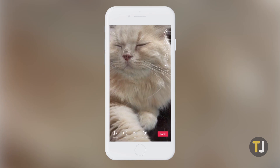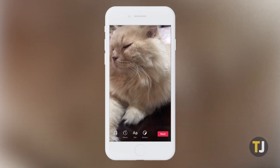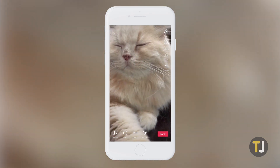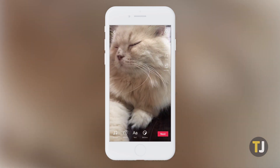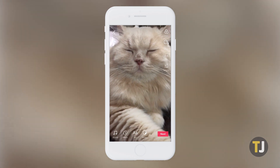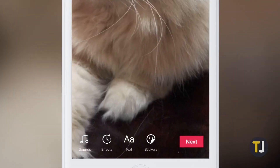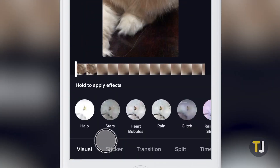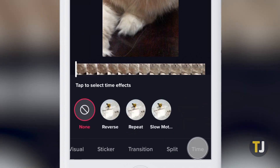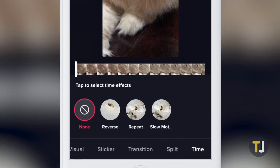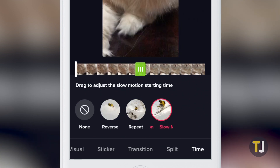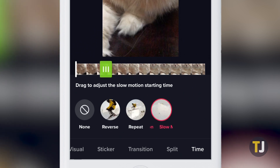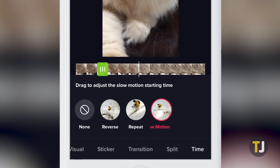If you've already recorded your video but you forgot to turn on slow motion before recording, you are not out of luck. Though you won't be given as much control over how slow-mo affects your video, you can still apply a slow motion effect when editing your TikTok. When you're in the edit screen, tap on effects along the bottom toolbar, then tap on time. Along with reverse and repeat tools, you'll find a slow motion filter that lets you apply the effect after you've already finished recording. To adjust when slow motion begins on your clip, just slide the green toolbar along your clip's timeline.